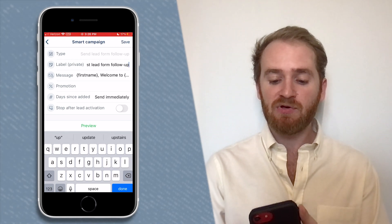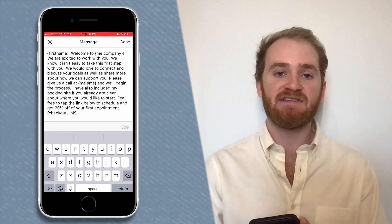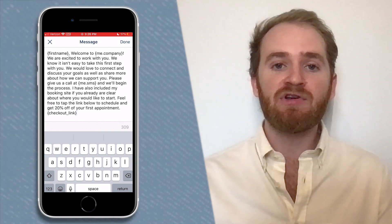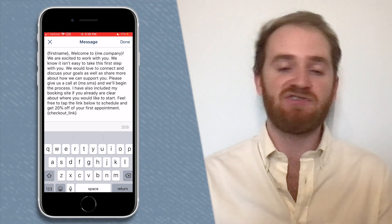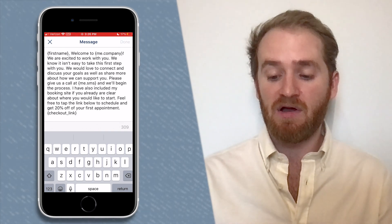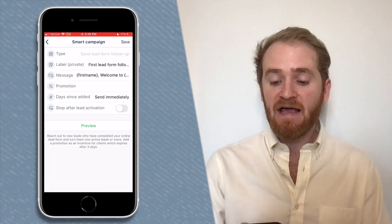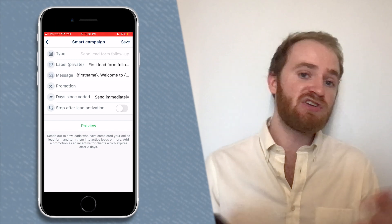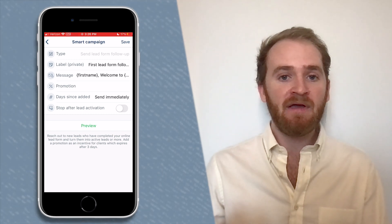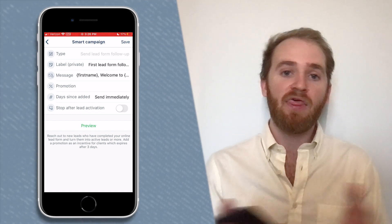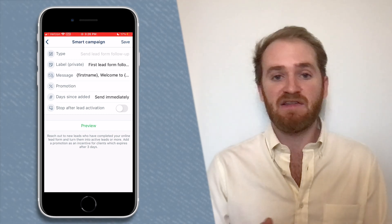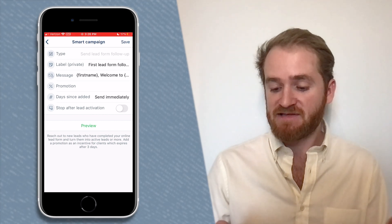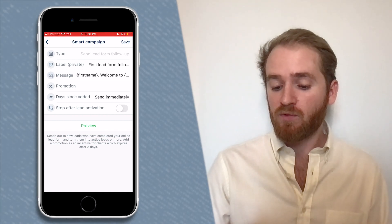After you set a label, you're going to want to edit the message. We have a pre-written message here that you can use, or you can write your own message and include whatever you want in it. Next, decide whether or not to add a promotion — just like other smart campaigns, you can choose to add a promotion through a link that you send in the smart campaign that'll be valid for three days.